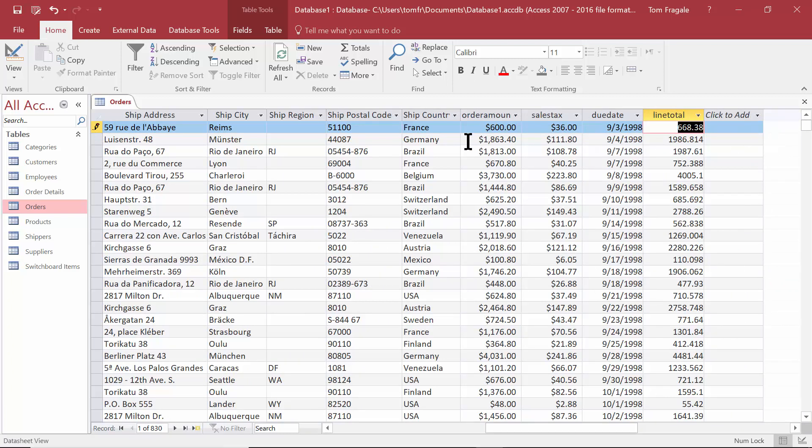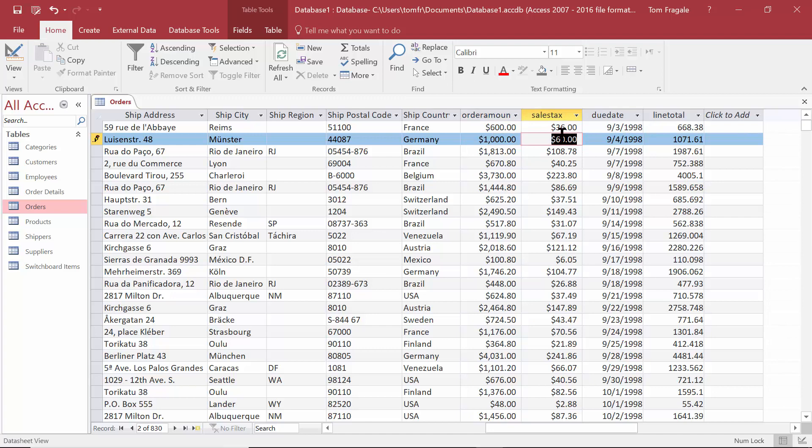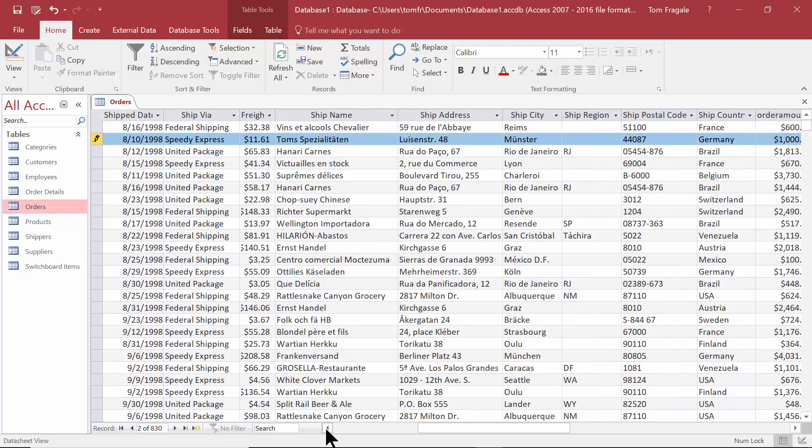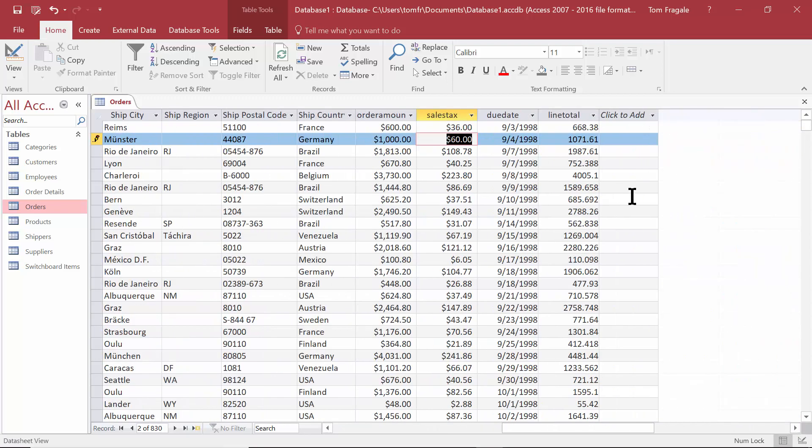Let's try it with a round number. Let's type in $1,000 there. So we have $60. Then let's take a look what the freight is. The freight is $11.61, plus the $1,060 is going to give us $1,071. So you can see how the sales tax recalculated, the line total recalculated as well.